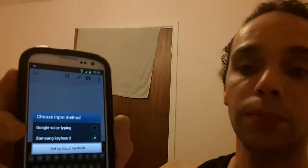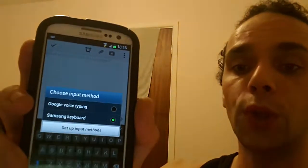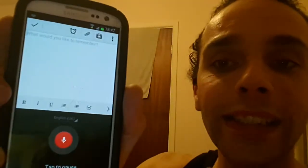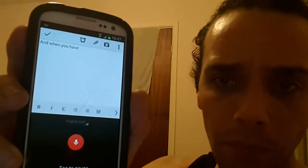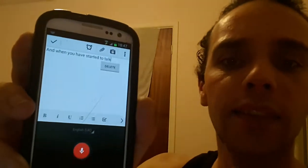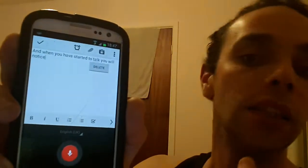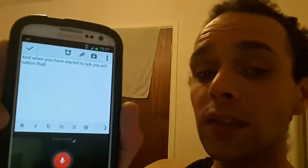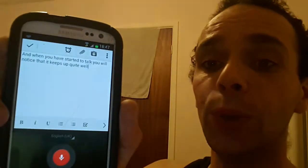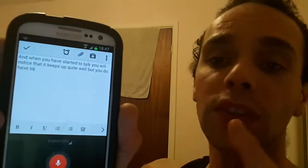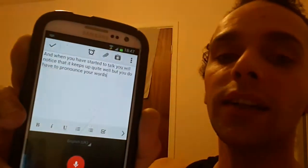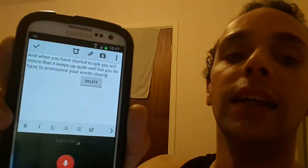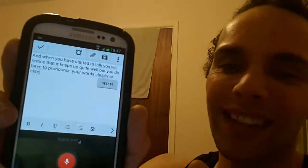Then you click on Choose Input Method and you go to Google Voice Typing. When you have started to talk, you will notice that it keeps up quite well, but you do have to pronounce your words clearly or else it can sometimes say something completely different from what you wanted.